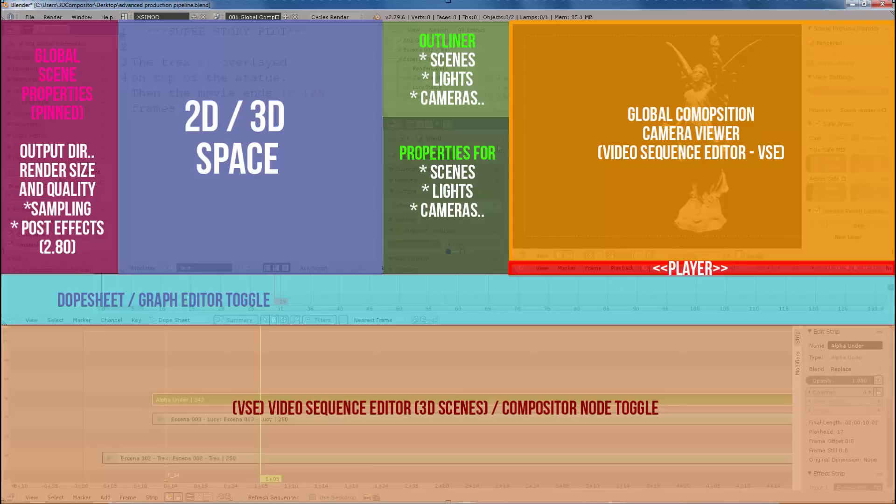So that you can manipulate your global properties scene, your 2D, 3D space, your global composition viewer, and also the graph editor or dope sheet. You can pause this later, review it at detail.